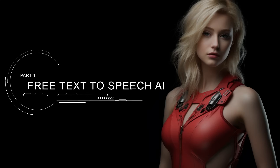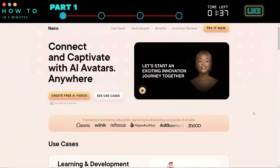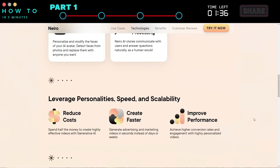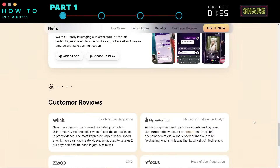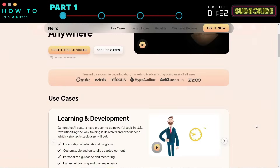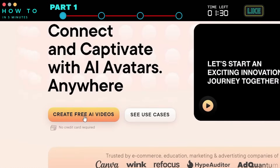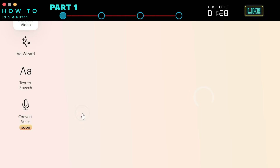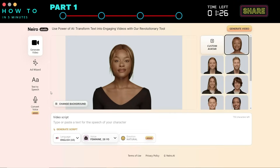Part 1: Free Text-to-Speech AI. Go to the Nero AI website. You can find the link in this video's description. Click the Create Free AI Videos button to open Nero AI Studio.